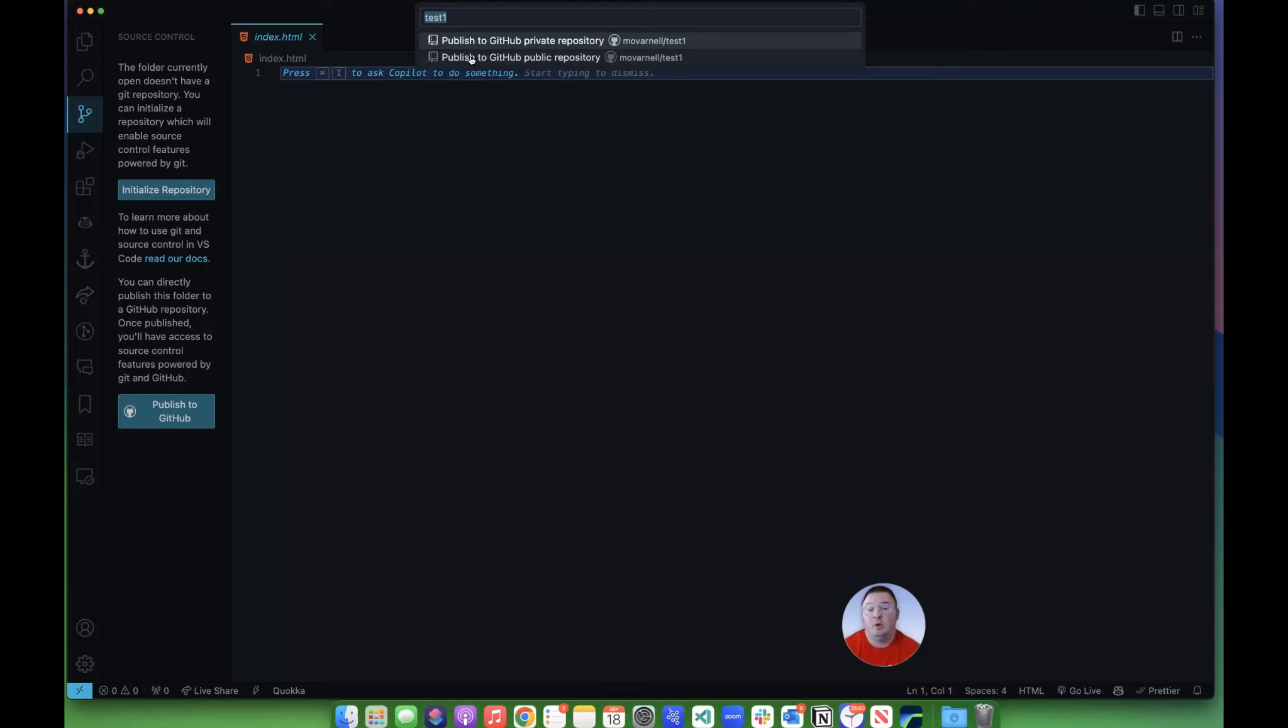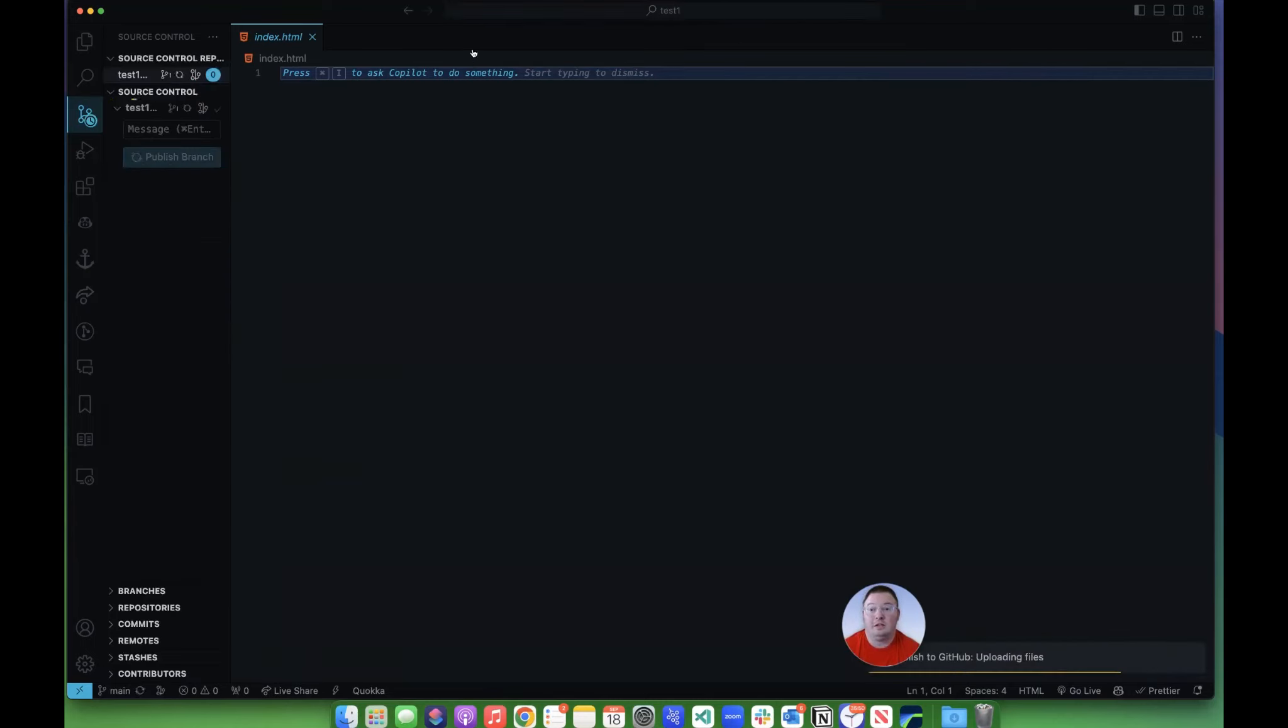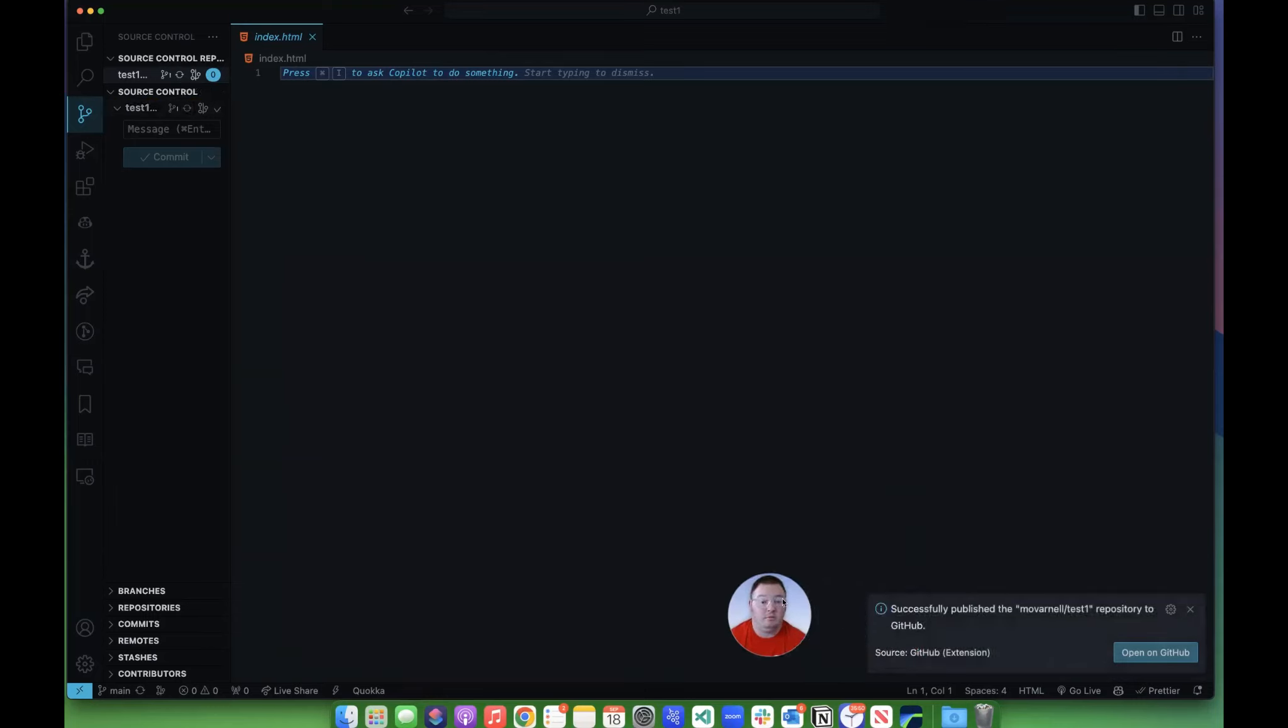Most of the time, you're going to want your stuff to be public unless you're working with sensitive information. So I'm going to click the public one, and now it is going to go through and create a public repository. You can see it was published down here.